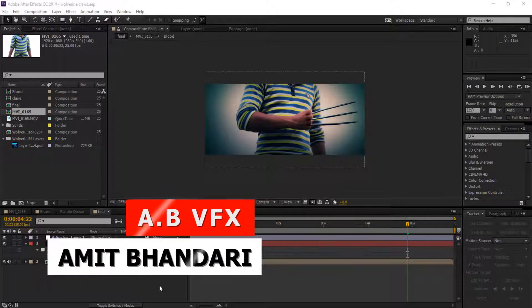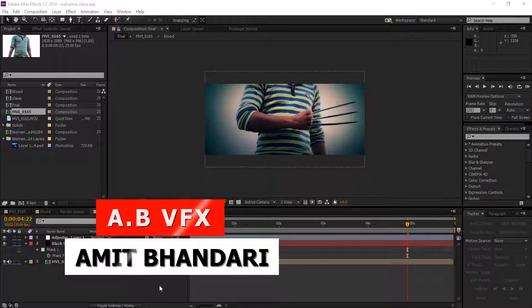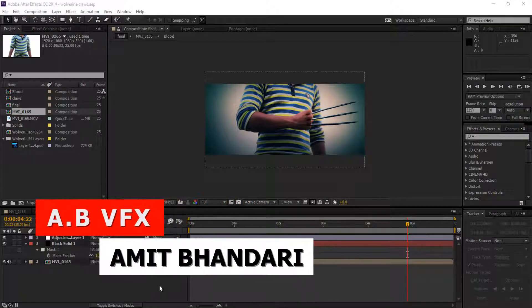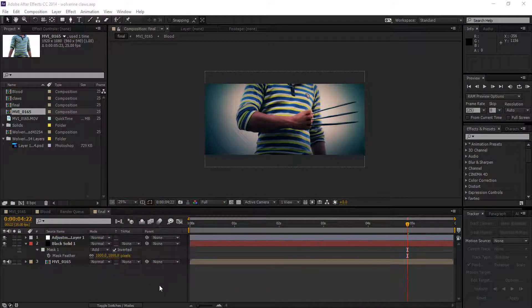Hey, what's up guys, this is ABB FX and today I'm going to show you how to create a worm-brain effect in After Effects. So let's begin. Go to the file menu and select a new project.